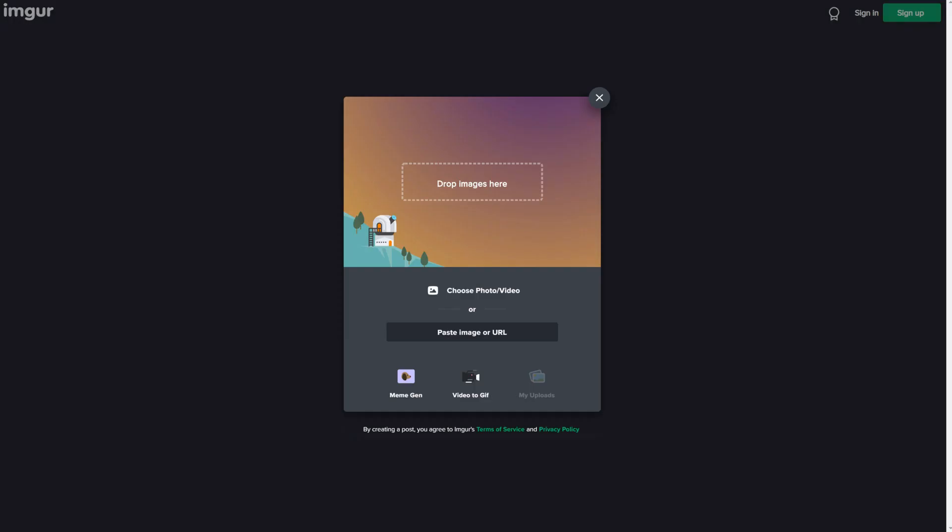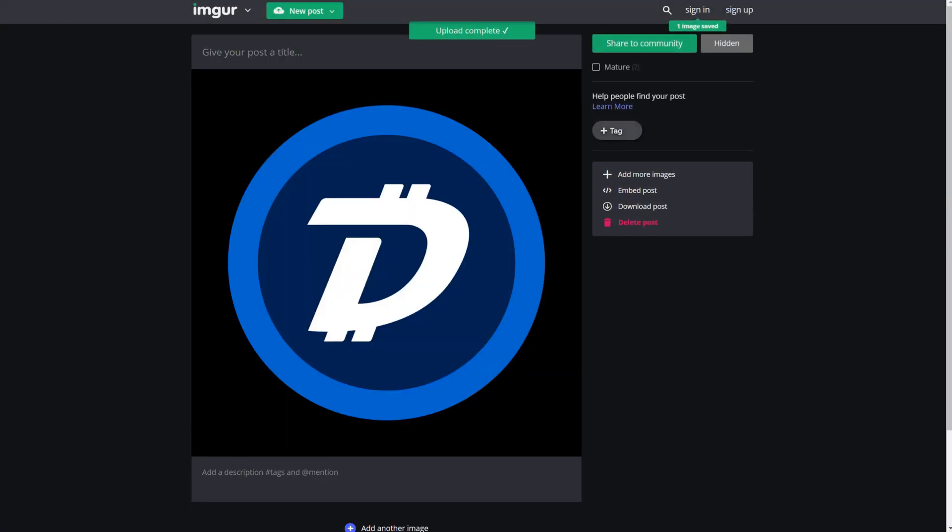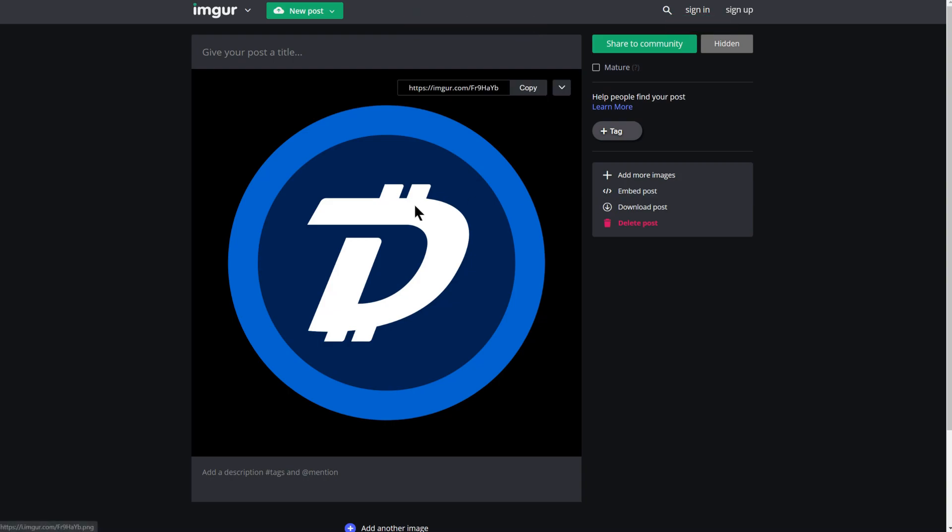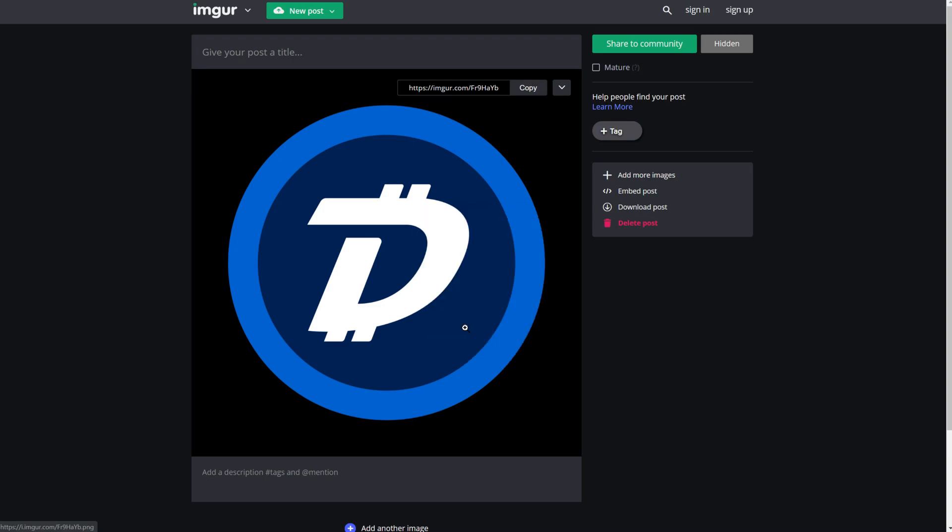On the Imgur website, imgur.com, I've gone to upload. And what I'm going to do now is drag an image into it. And it's going to host it for me now. What I'm going to do though, instead of linking to this, is I'm going to right click on the picture and I'm going to copy the image address. This is what I'm going to use in createDigiAssets.com.